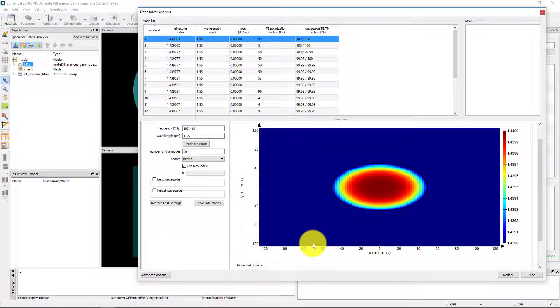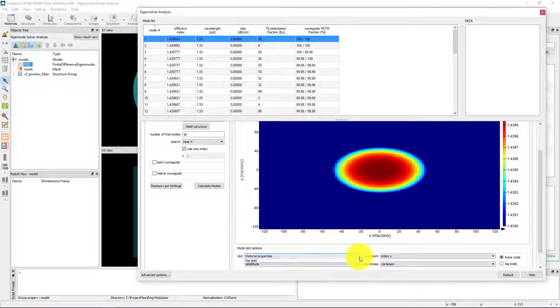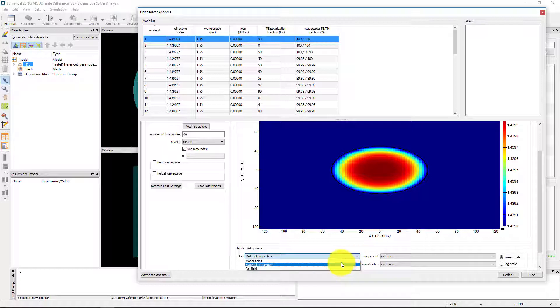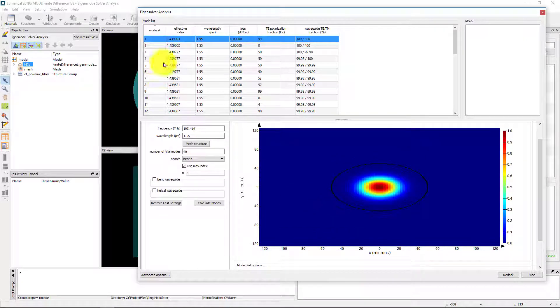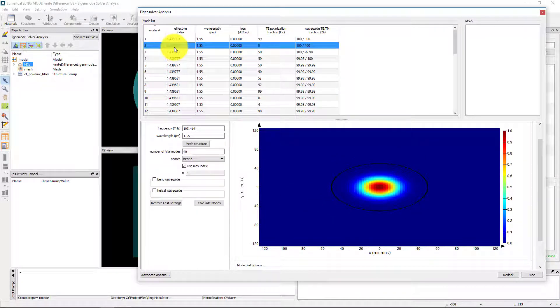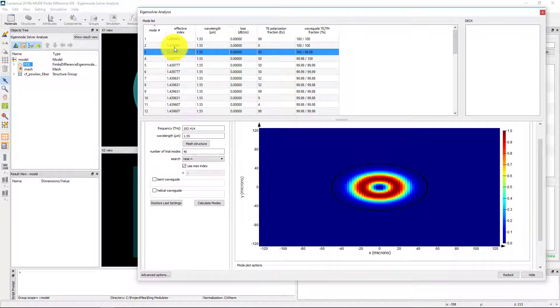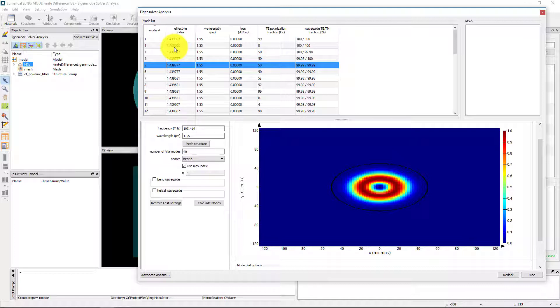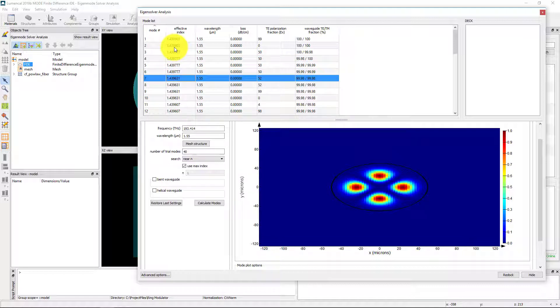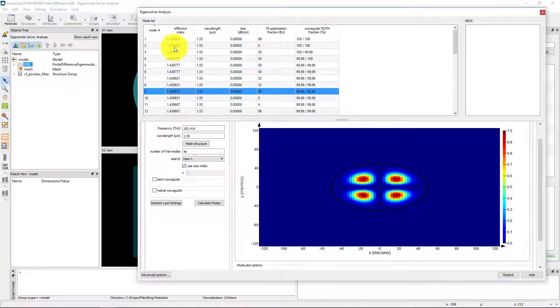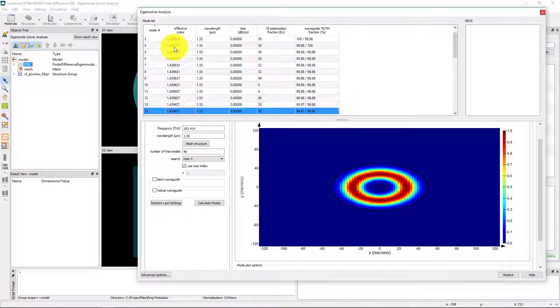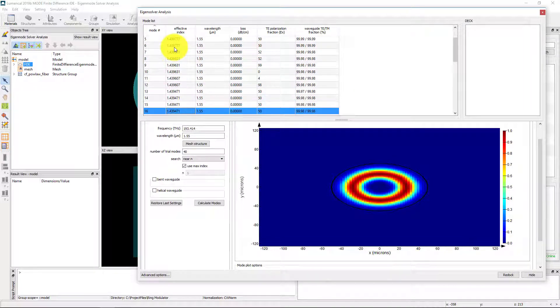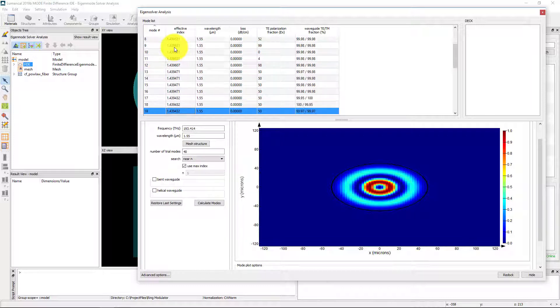Furthermore, symmetric structures such as this fiber often exhibit polarization degeneracy, resulting in redundant solutions. This can lead to tedious sorting in order to find the unique higher-order results of interest.